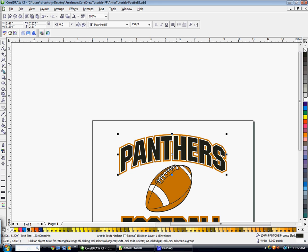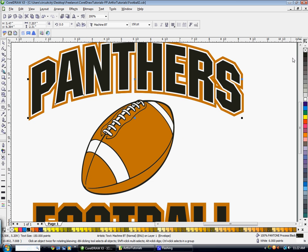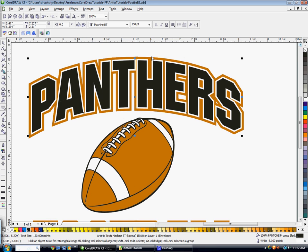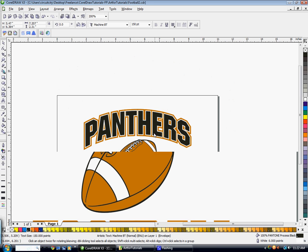So now we have a neat double outline effect in just a couple minutes. And we're going to go ahead and apply that outline to a copy of the word football down here.